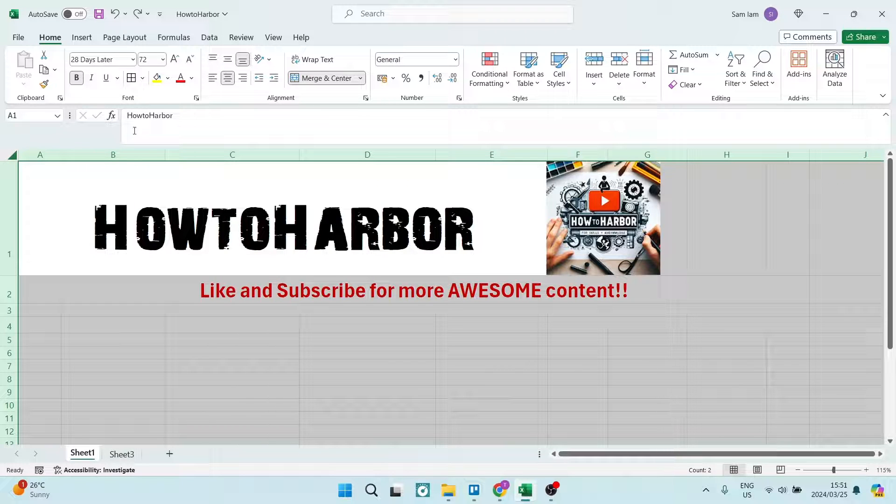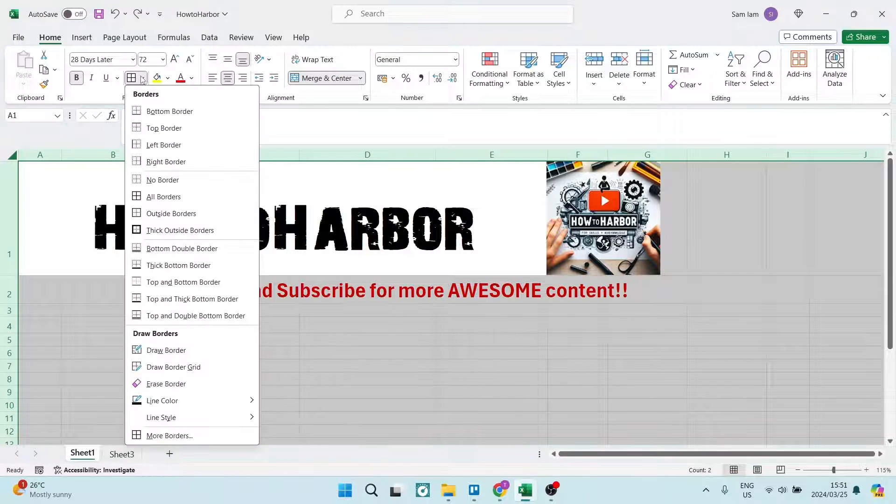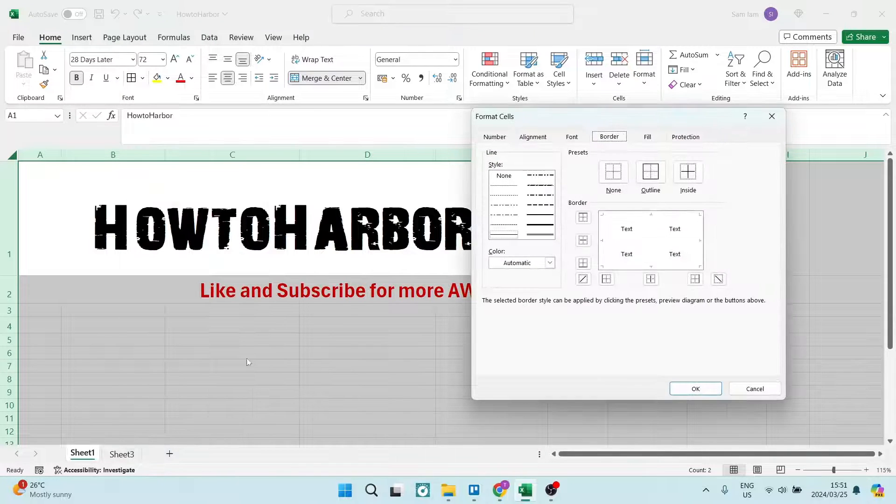Now, from here on the top, you're going to see under your Home tab, you will see Font. And just above that, you will see your Borders. You're going to go all the way down to the bottom to More Borders.